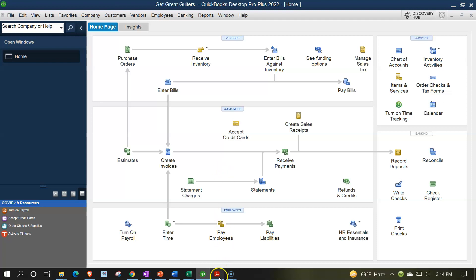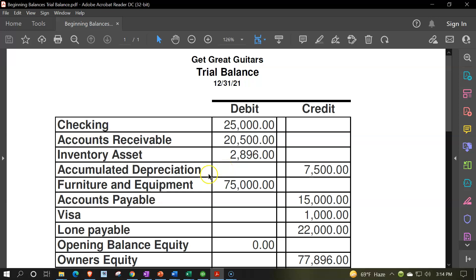We also need to think about beginning balances. Looking at our inventory asset, we can't simply put a number on the books with just a journal entry or a beginning balance of $2,896 if we plan on tracking inventory in the system, because we need to know the units of inventory that support that number. So we'll be imagining that this number is supported by our inventory units.